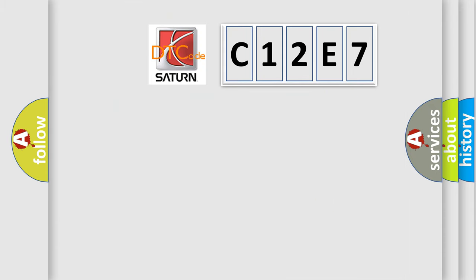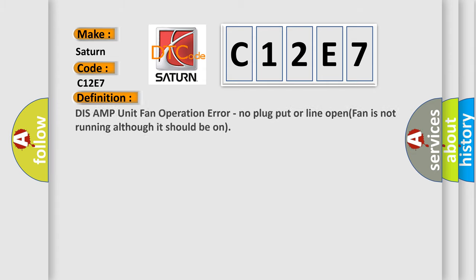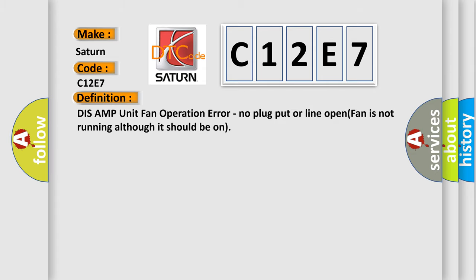So, what does the diagnostic trouble code C12E7 interpret specifically for Saturn car manufacturers? The basic definition is: tuner amp unit fan operation error, no plug put or line open, fan is not running although it should be on.